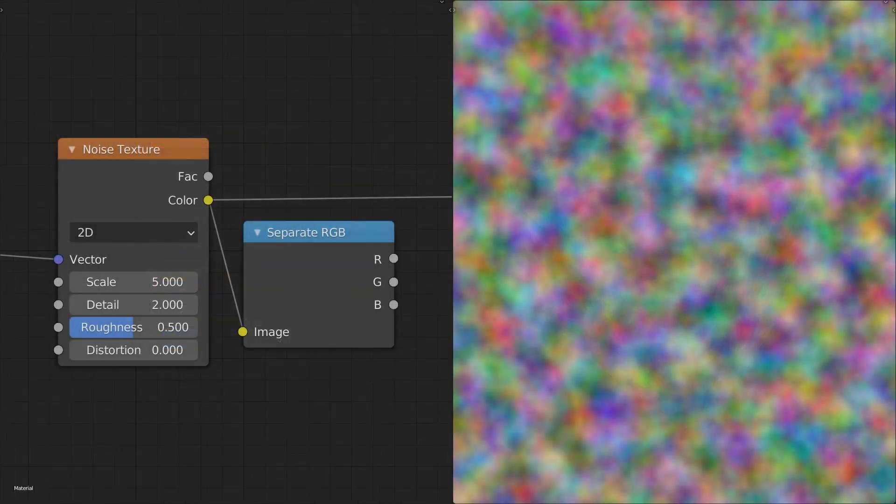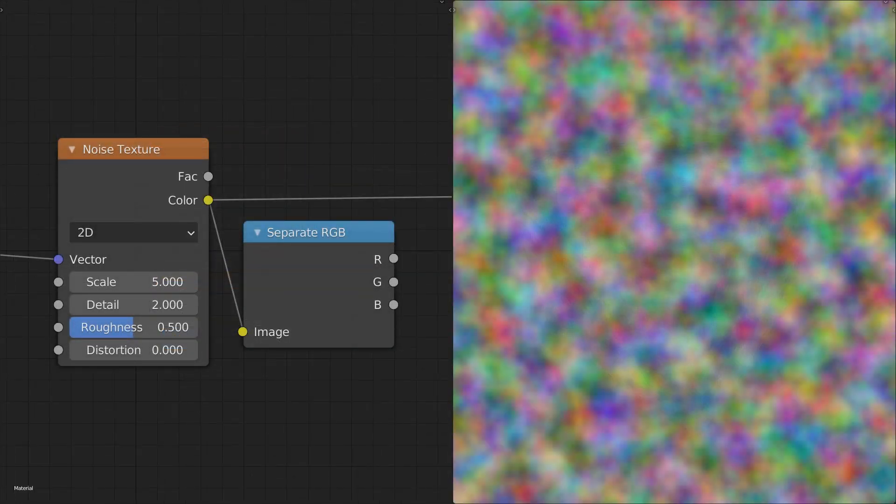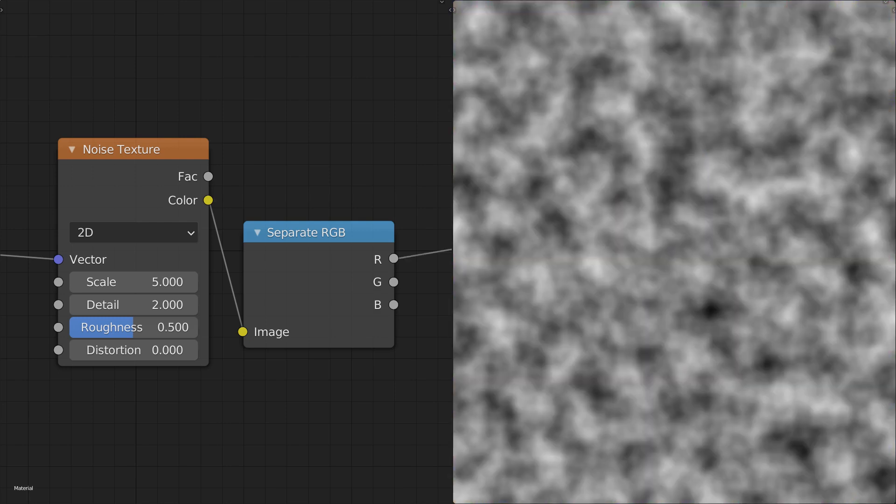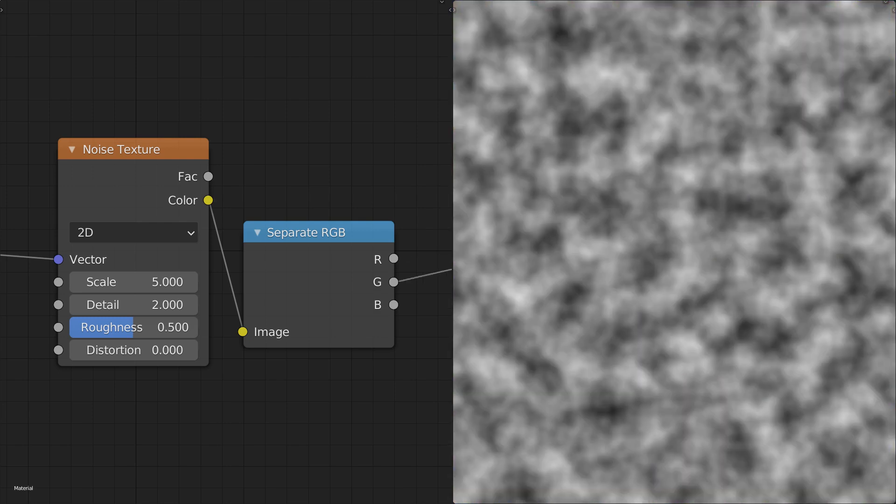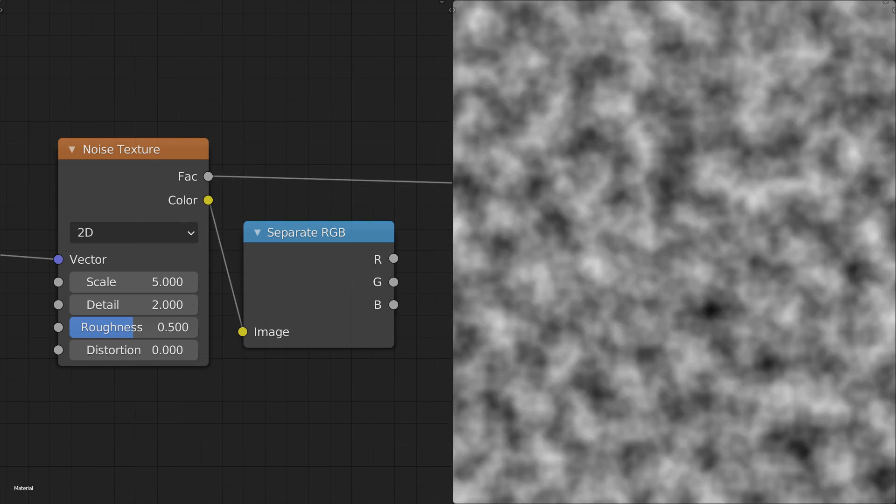Taking a closer look at the noise's color output, we find that it's just composed of a separate noise pattern for each channel. And it's also good to note that the factor output is actually just the noise pattern generated for the red channel.